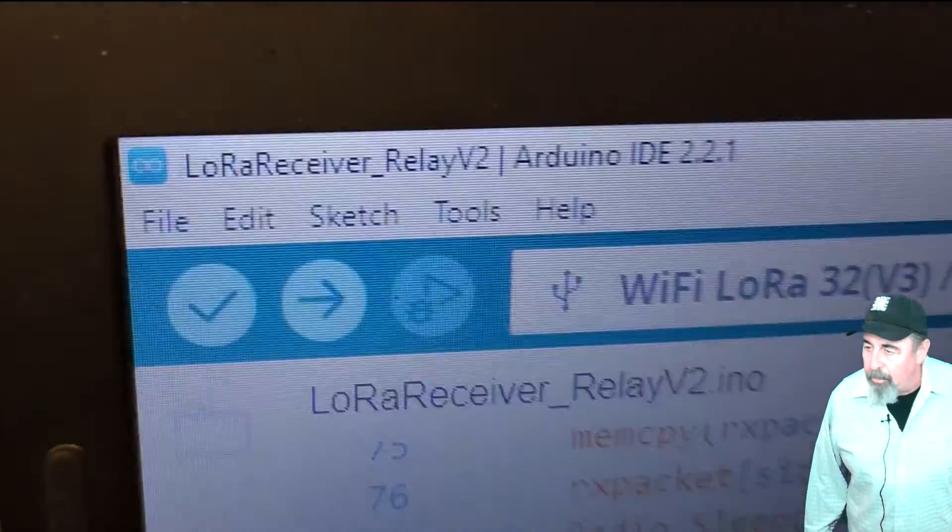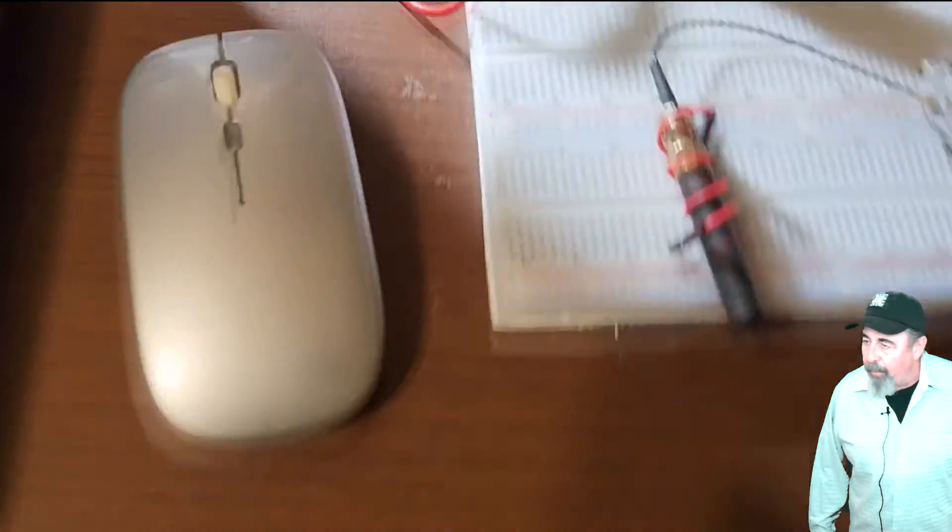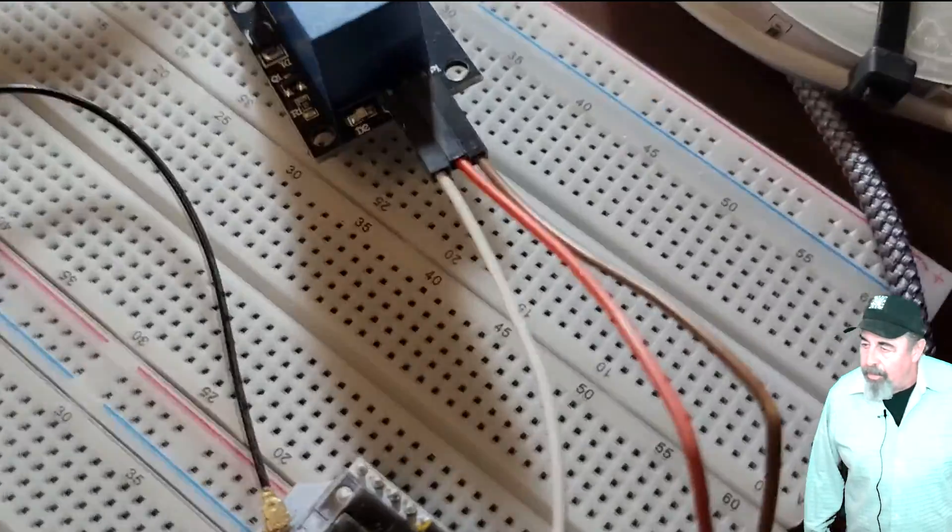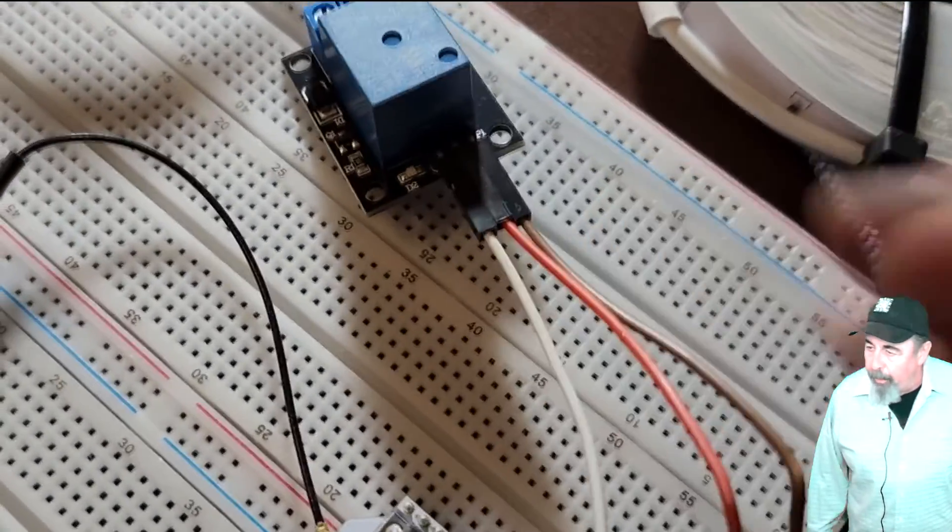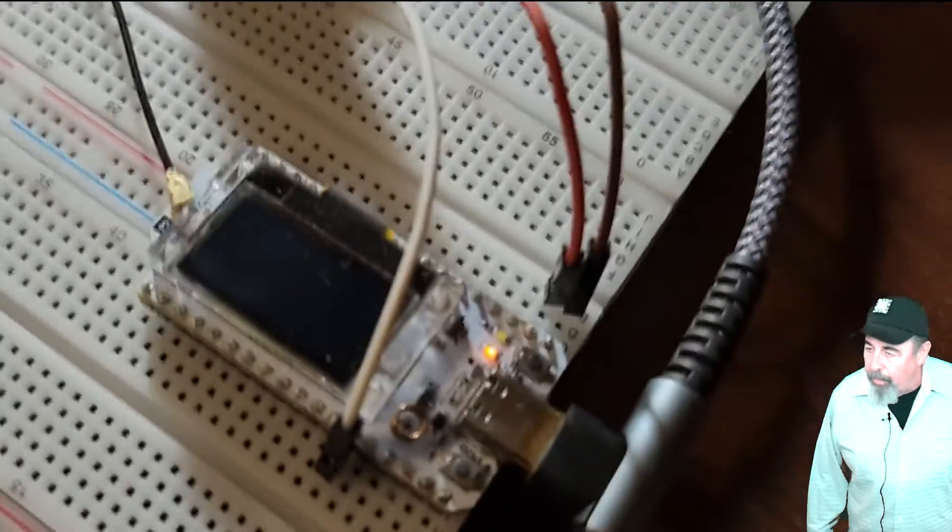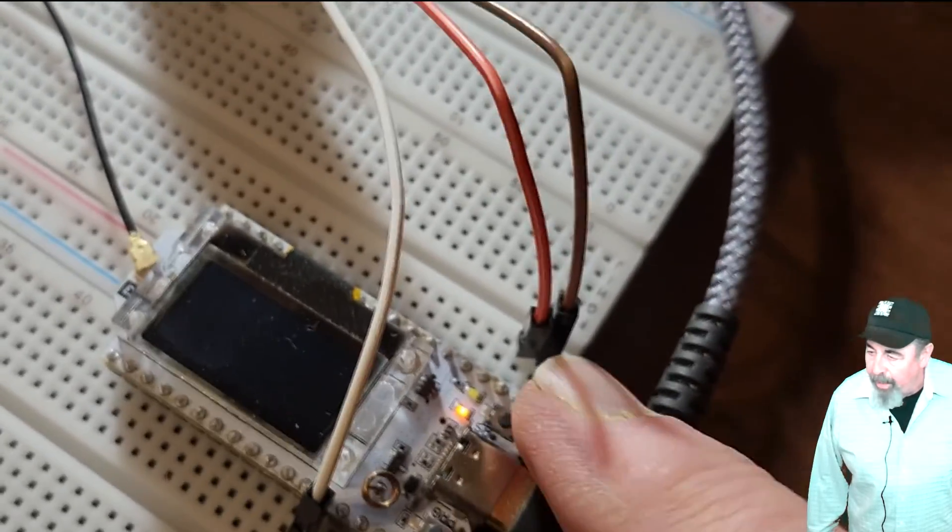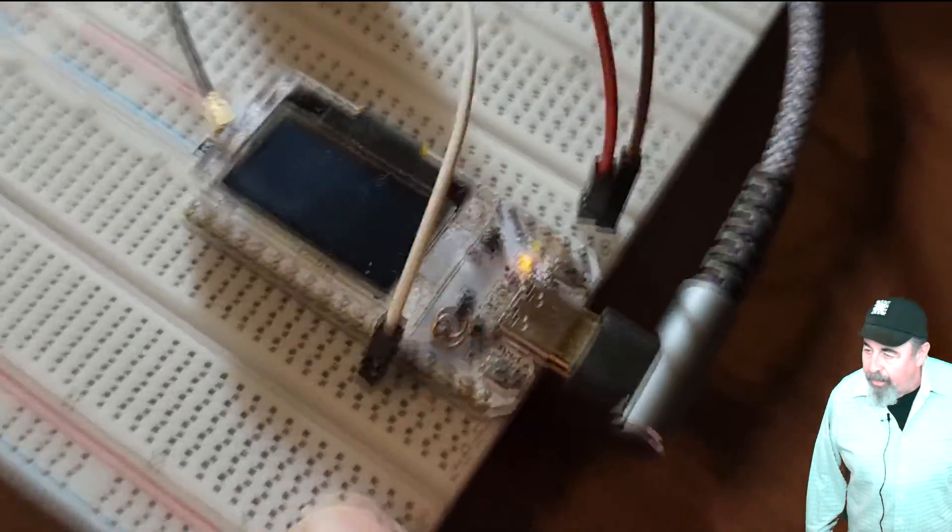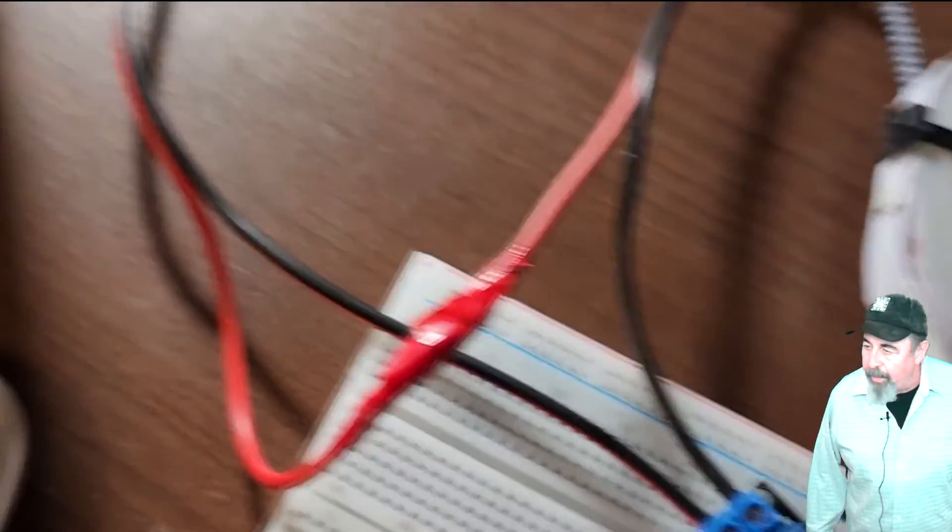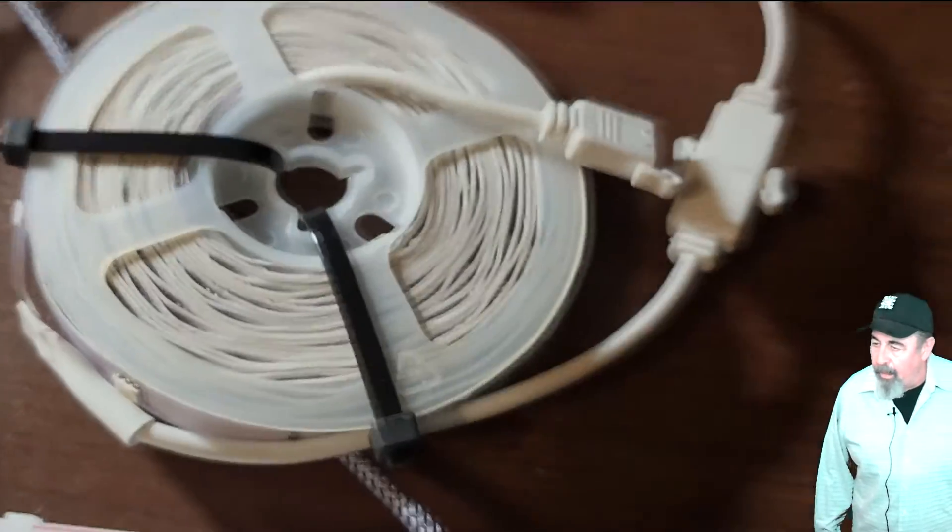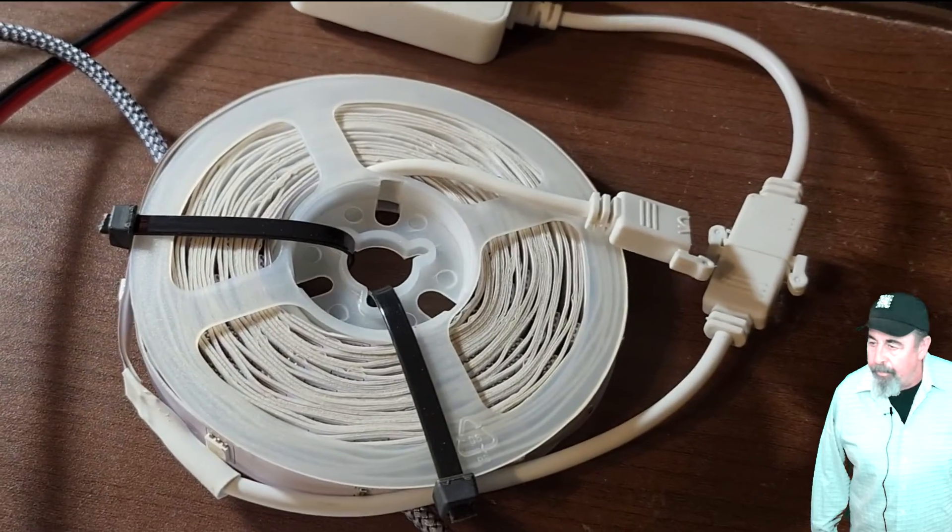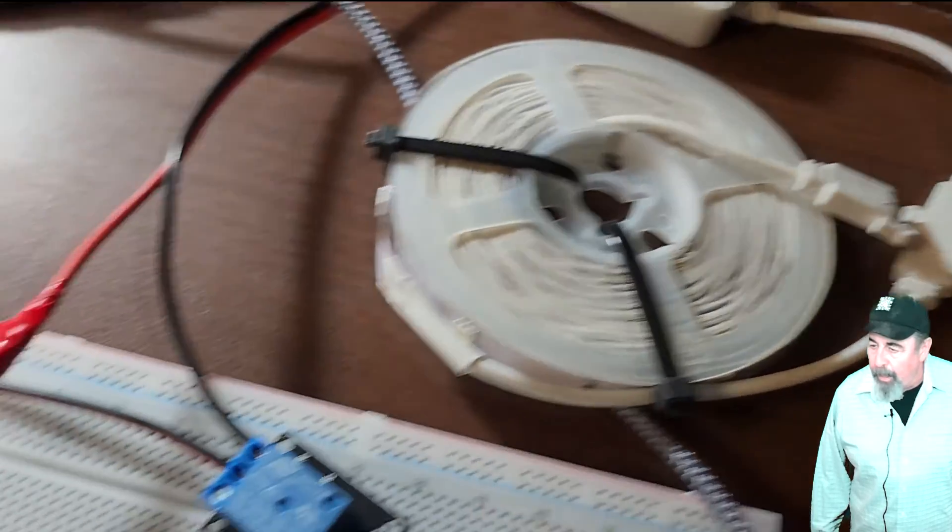On the receiver side, we got receiver relay V2. And of course, we've got that relay attached. You can see ground goes to ground. VCC goes to the 5 volt pin on the relay. And the signal pin goes to pin 45 on the Heltec. And you can see the program button's right next to that pin 45 there. And we've got this hooked up to a 12 volt strand of LEDs. And we're going to switch them off and on.